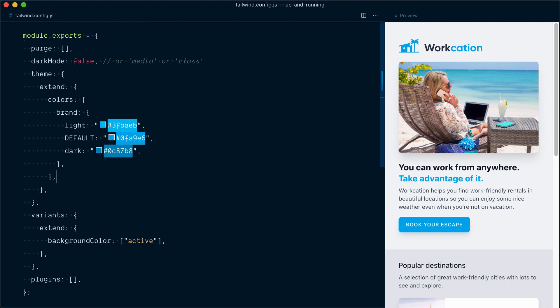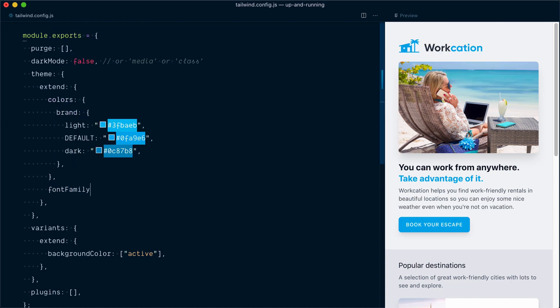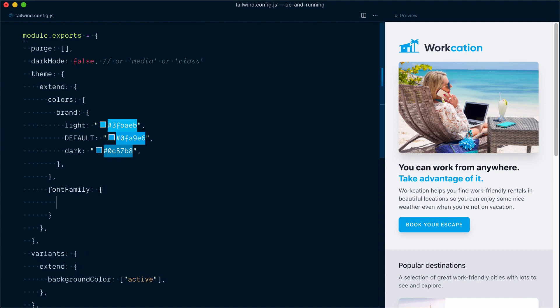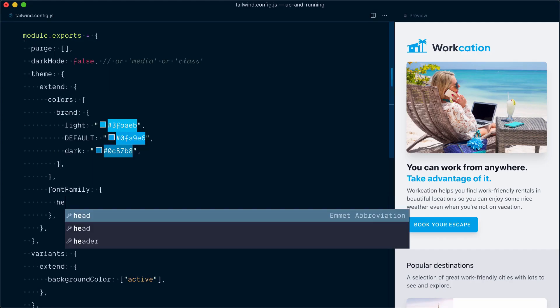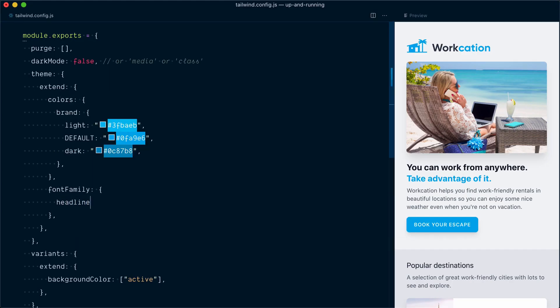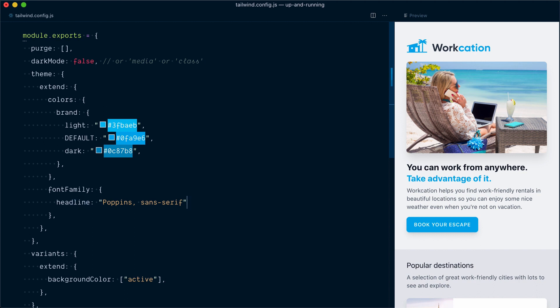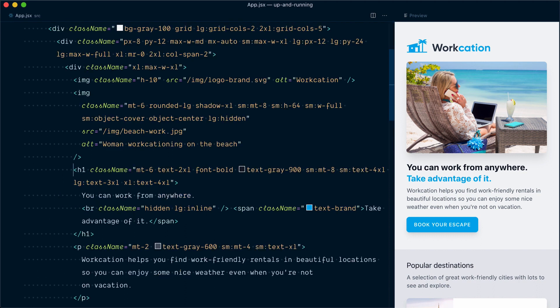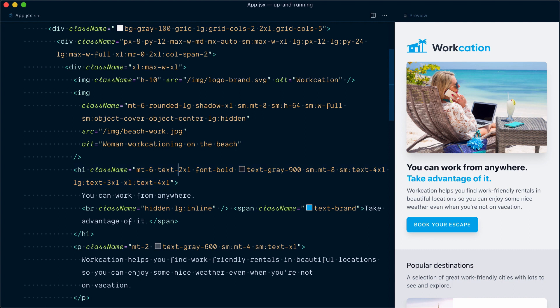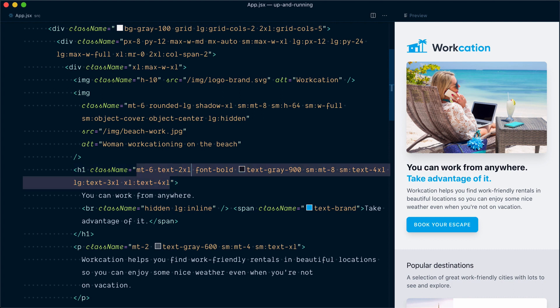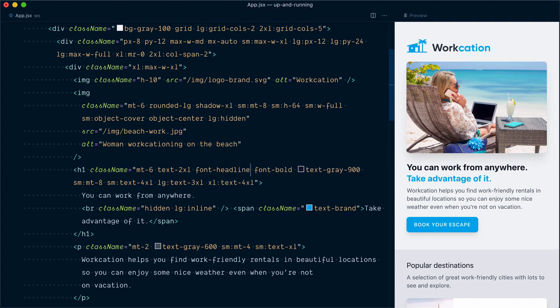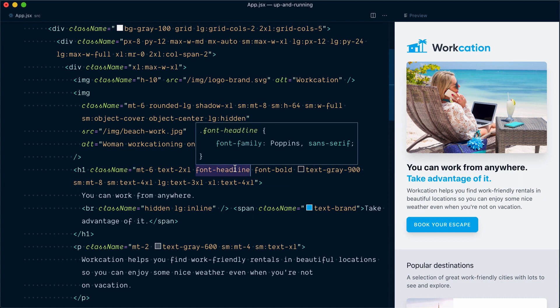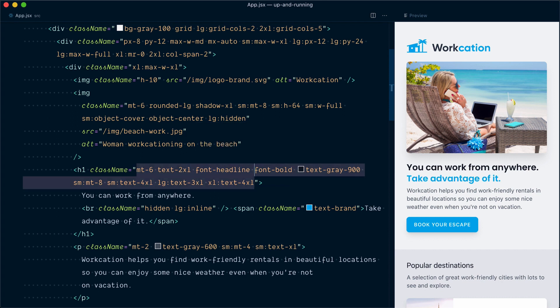Now in our Tailwind config file, let's extend our font-family object. So I'll go below colors here and open a font-family object. And we're going to create a new family of fonts and we'll call this headline. And this headline font will be Poppins and sans-serif as a fallback. So because we call this family headline, we should now have a font-family class called font-headline. So let's go and try that. In our heading tag here, after text-2xl, I will go font and you can see font-headline that uses Poppins and sans-serif.